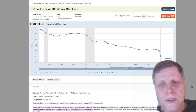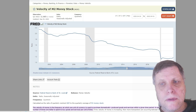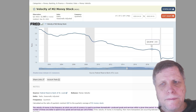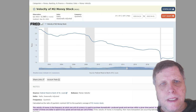Good morning, ladies and gentlemen, and welcome to the show. Glad to have you guys here on October 18th, 2022, a Tuesday. Thank you for tuning in. I'm going to show you guys two charts here. The first one is the velocity of money.